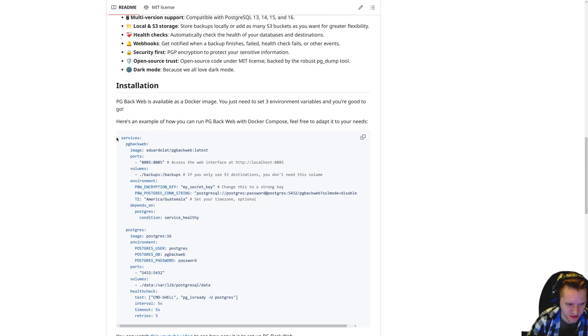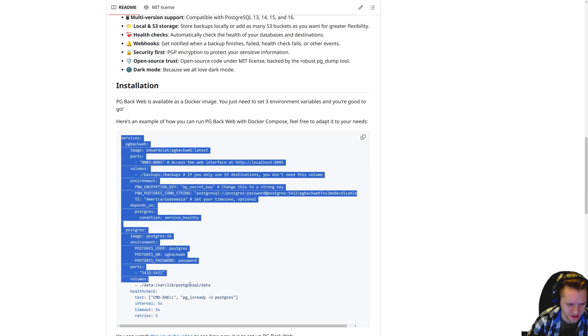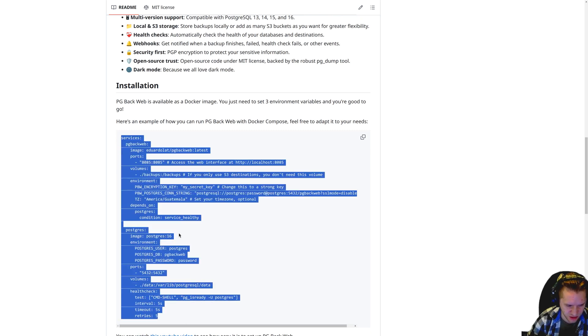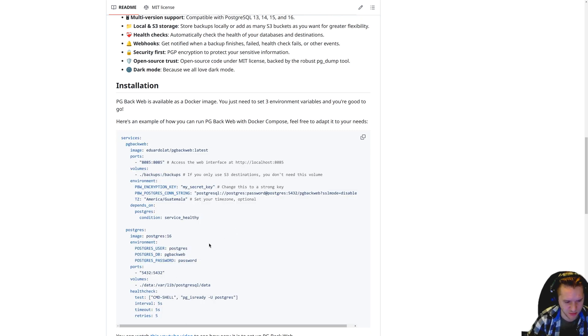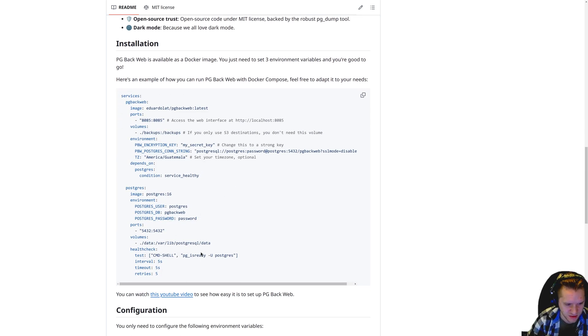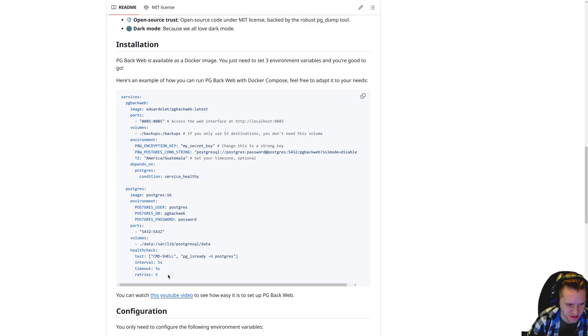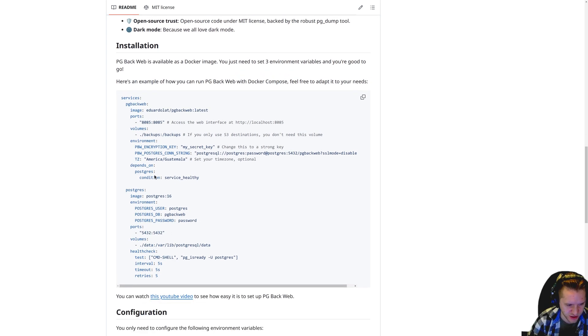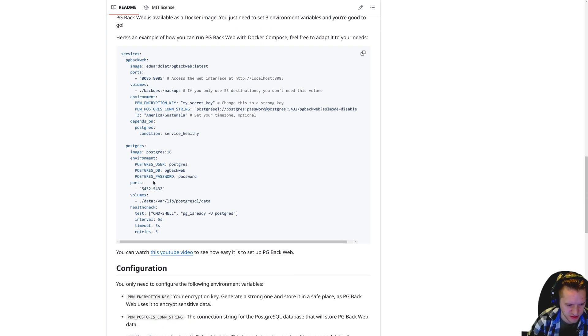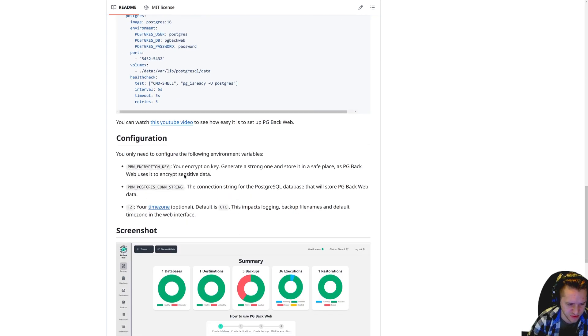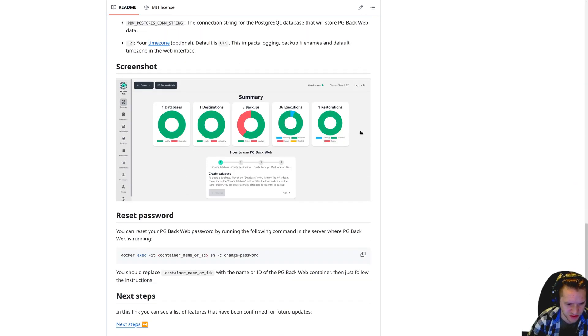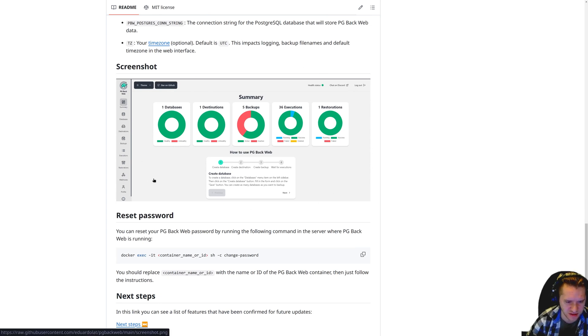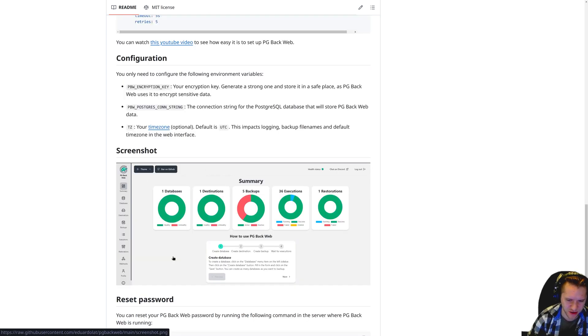If you look down further in the readme, they offer a snippet of Docker Compose. I built a Docker Compose based on this as a starting point. So we'll demonstrate that shortly. But first, I want to demonstrate what the UI looks like. Here's a screenshot. As you can see, the UI is pretty clear.